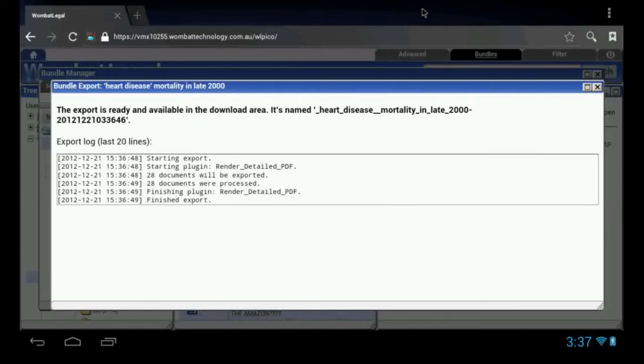My export will now start up. That's all completed. And the data is now available via the WebDAV.